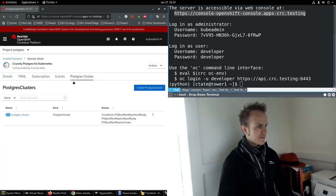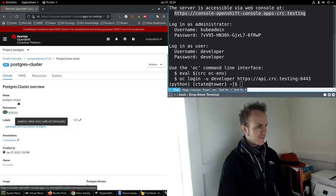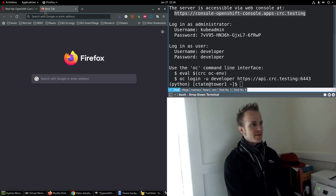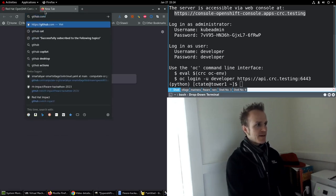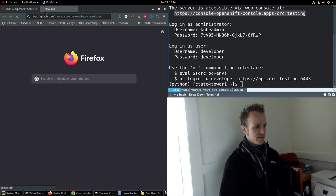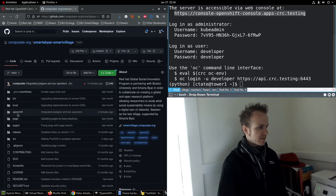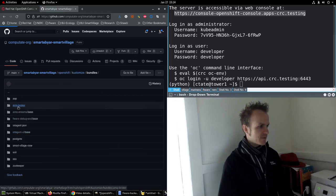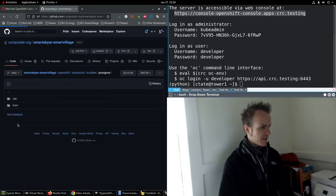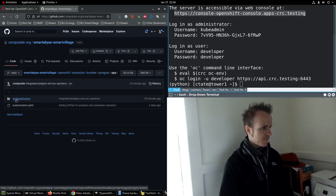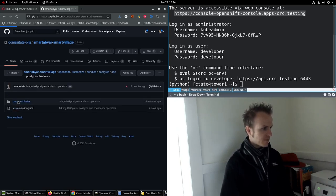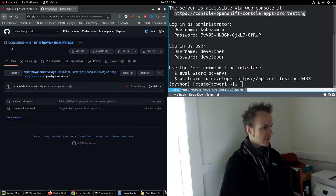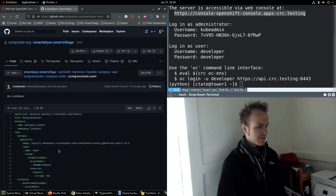This is our cluster and the code for this is in github.com/compute-org/smartabyar-smart-village. Take a look at OpenShift, customize, bundles, Postgres, app, Postgres clusters, Postgres cluster.